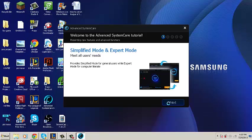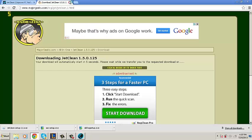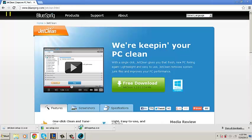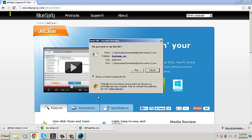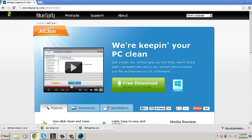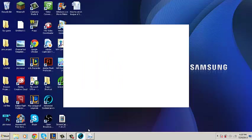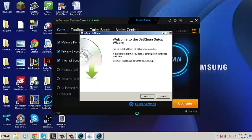And there we go. We got our first program installed. Now let's continue on to the Jet Cleaner and continue on with the same installation process as before.